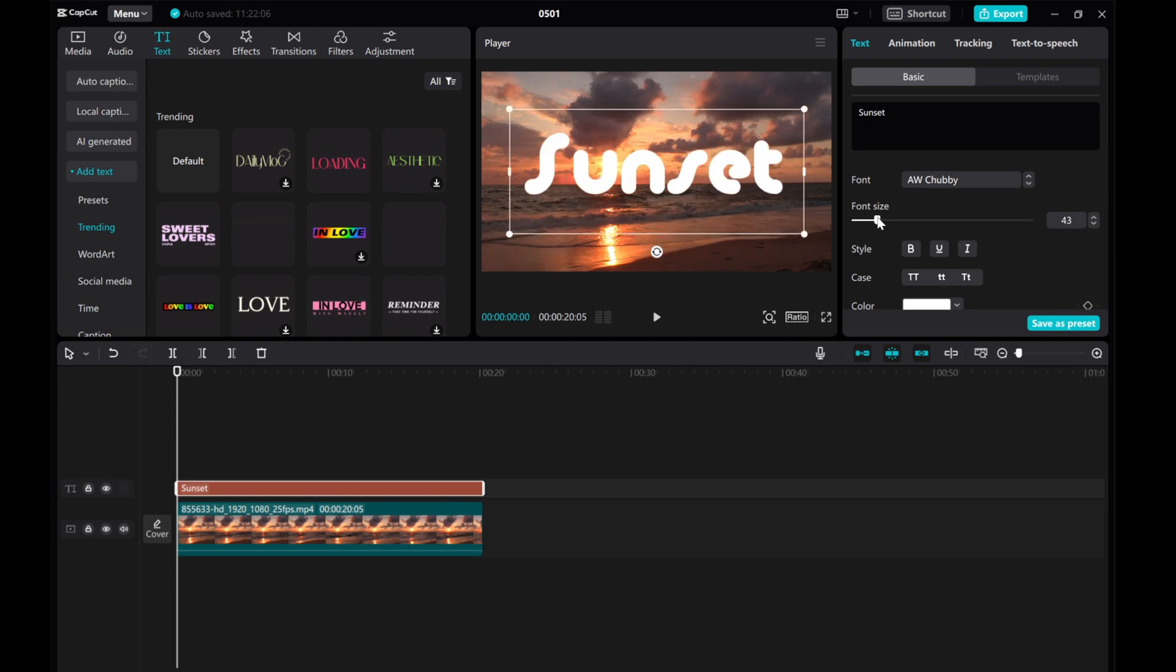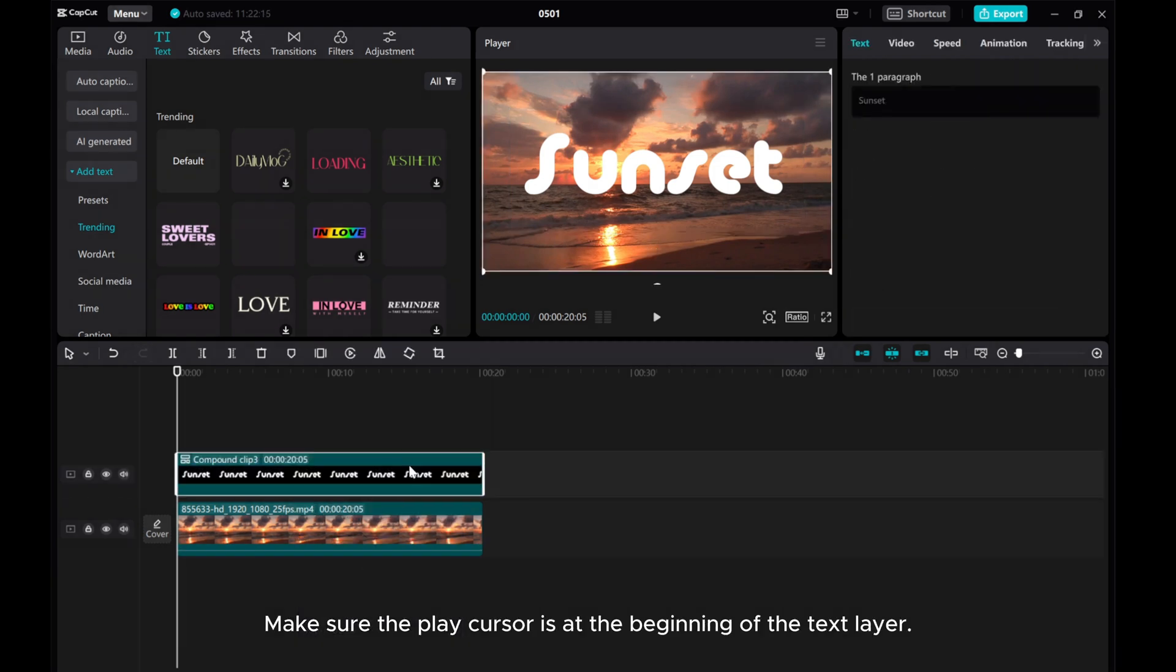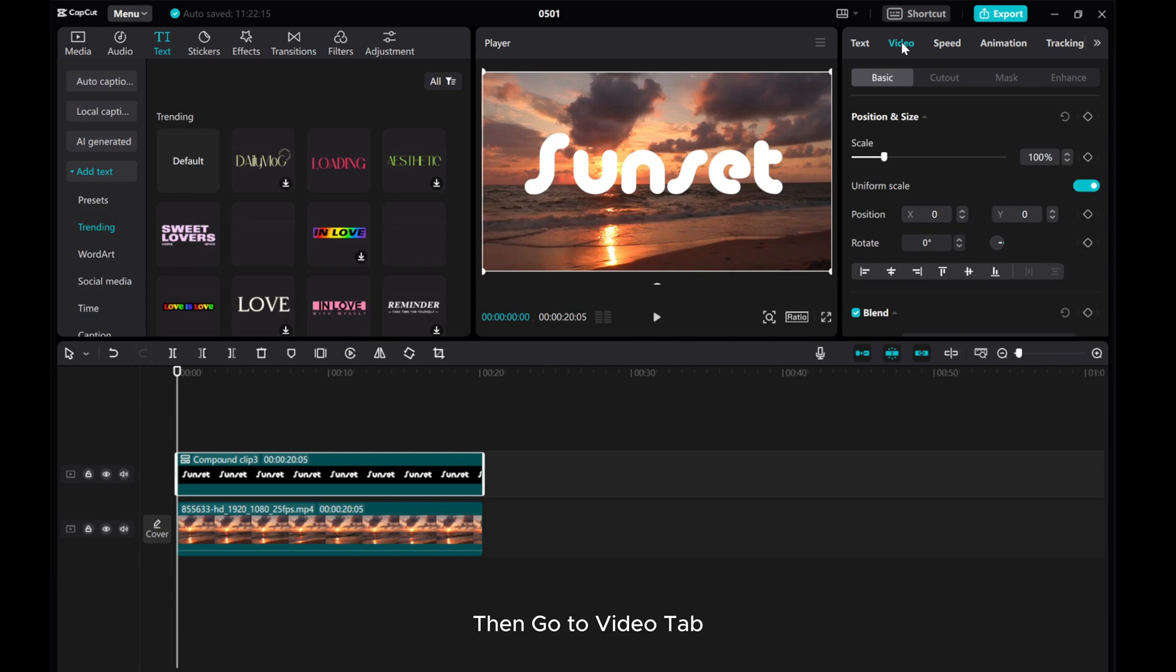Right-click the text layer and create a compound clip. Make sure the play cursor is at the beginning of the text layer, then go to the Video tab.